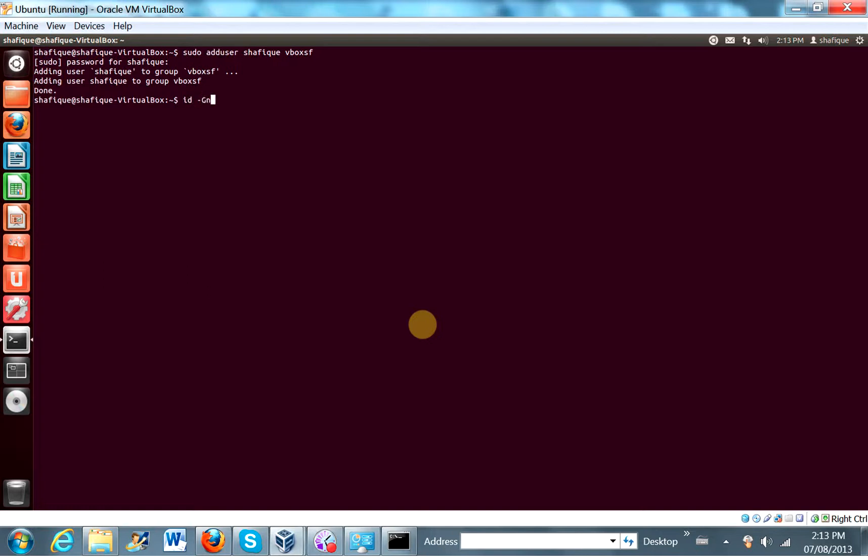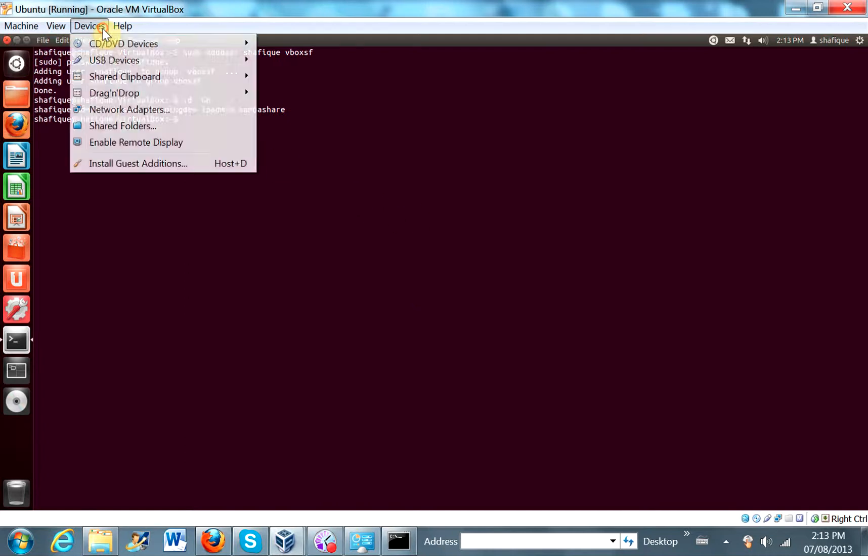ID minus GN. Oh, yeah, we're going to have to actually log in and out or just reboot the machine. But we'll have to reboot the machine anyways in order to add the shared folder. So let's just do one reboot.